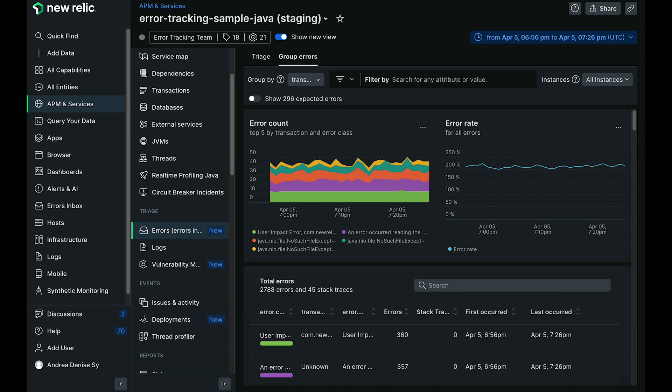What we've done here is essentially connect the analysis portion of APM errors to the triaging tasks that are associated with errors inbox.